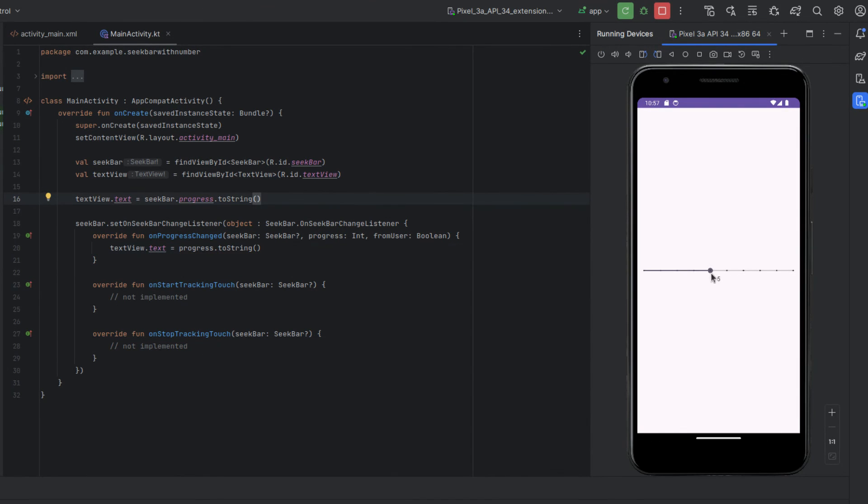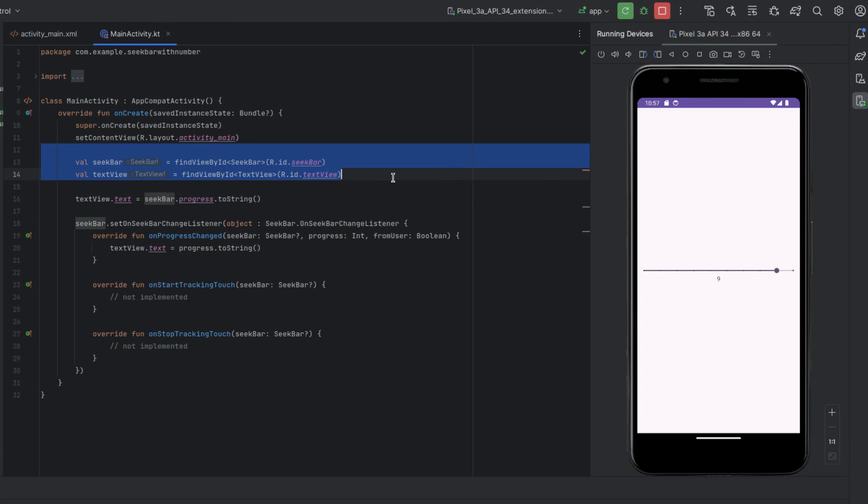All right, that's pretty good. So that's how you add a number to your seek bar in your android app and I hope it was pretty simple. All you had to do is just override a few functions and add a text view and find those text views and seek bars and that was pretty much it. So if you learned something from this video feel free to comment, give a like, and I'll see you in the next video.